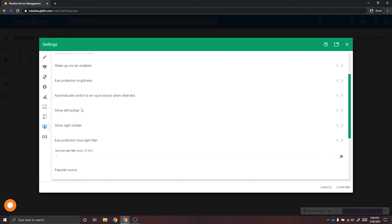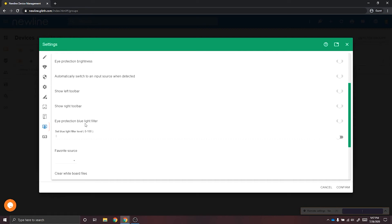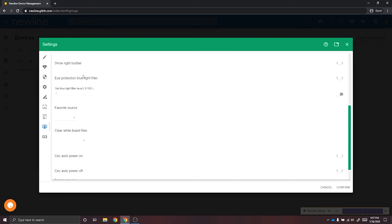You can turn on and off your left and right side toolbar. You can turn on the eye protection blue light filter and also adjust that level.